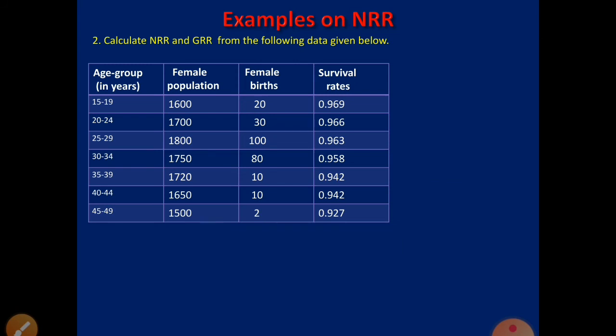Let us solve one more example on NRR — this is Denmark's example. We have to find both GRR and NRR. The problem is: calculate NRR and GRR from the following data. The columns given are: age group, female population, female births, and survival rates. The formula of GRR is I × Σ(WSFR), so first we need to find WSFR.